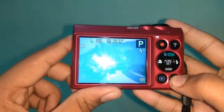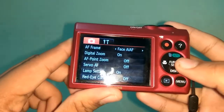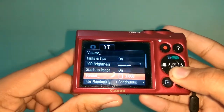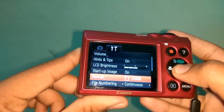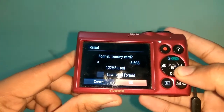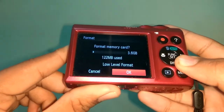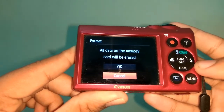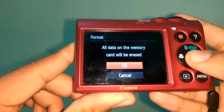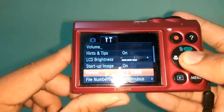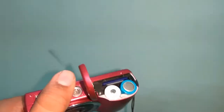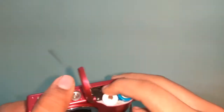Start by formatting your memory card by following these steps. After formatting your memory card, insert it into your card reader.